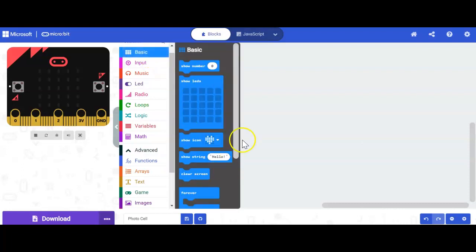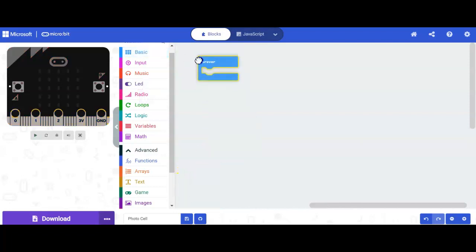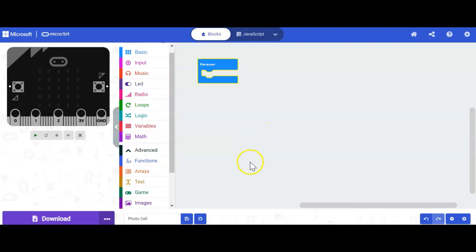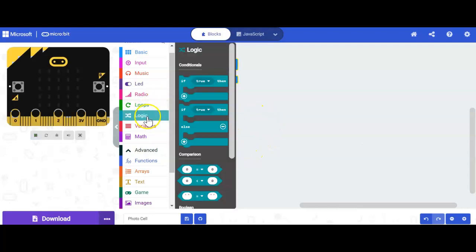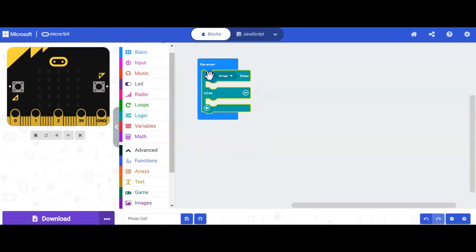We're going to start off with a forever block because I want my nightlight to run forever to determine if it is daytime or nighttime for my light to go on or off. Next, I'm going to need a logic block here. So I'm going to use the if-else block.